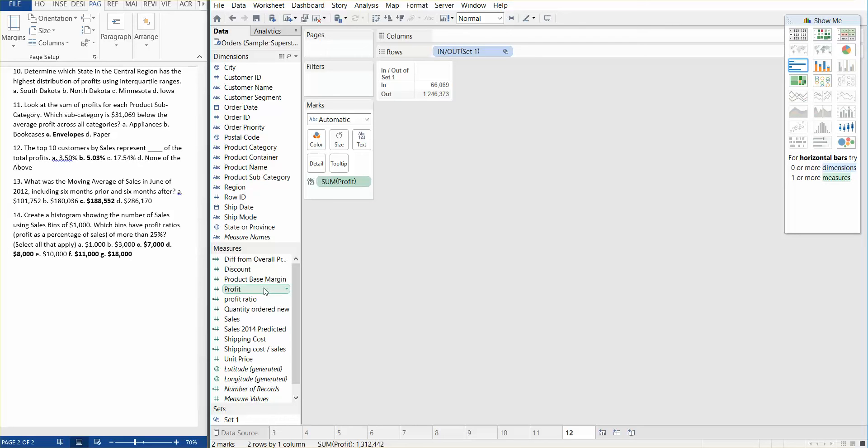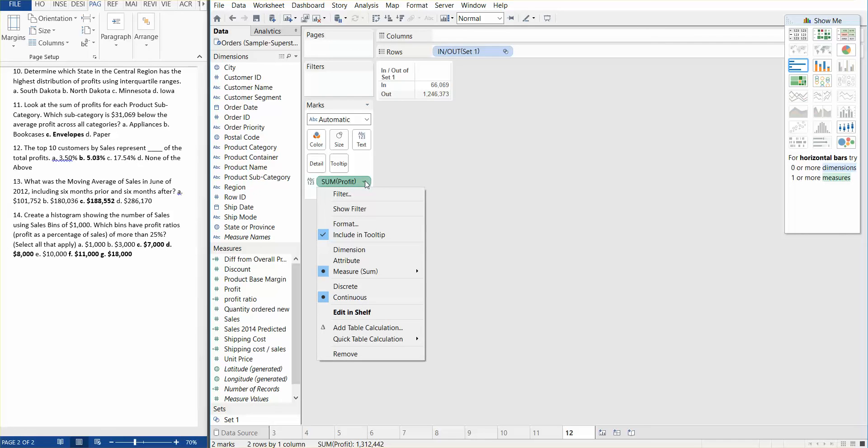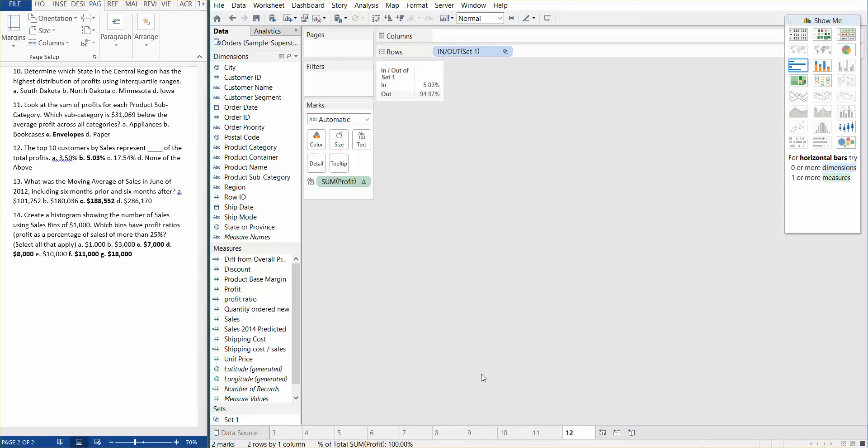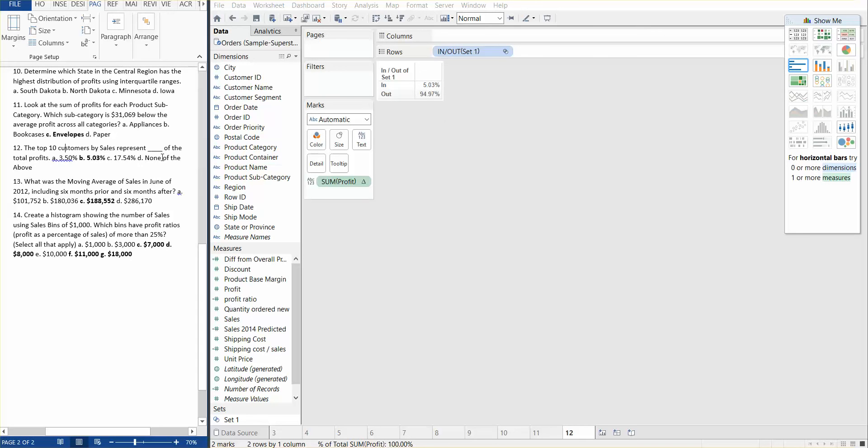And if we go ahead and bring in our profit, we have this amount in, and then it shows how much is out of the set. What we need to do is actually find the percentage instead of the numbers. So we're going to drop down on the sum of profit, and we're going to look at the percent of total. And we can actually see that the top 10 customers represent 5.03%, which are the inset of total profits.